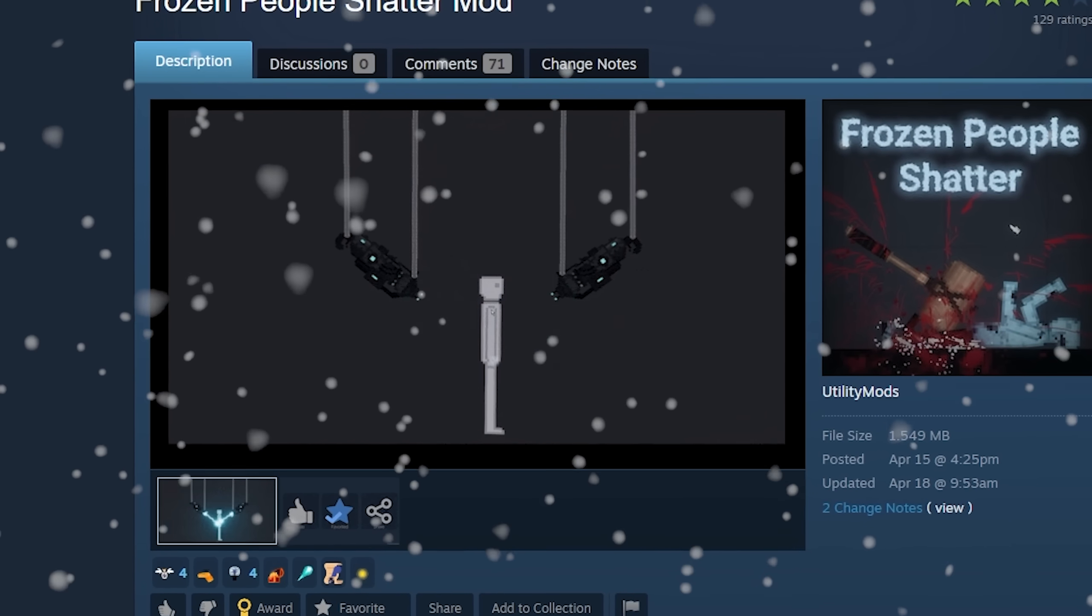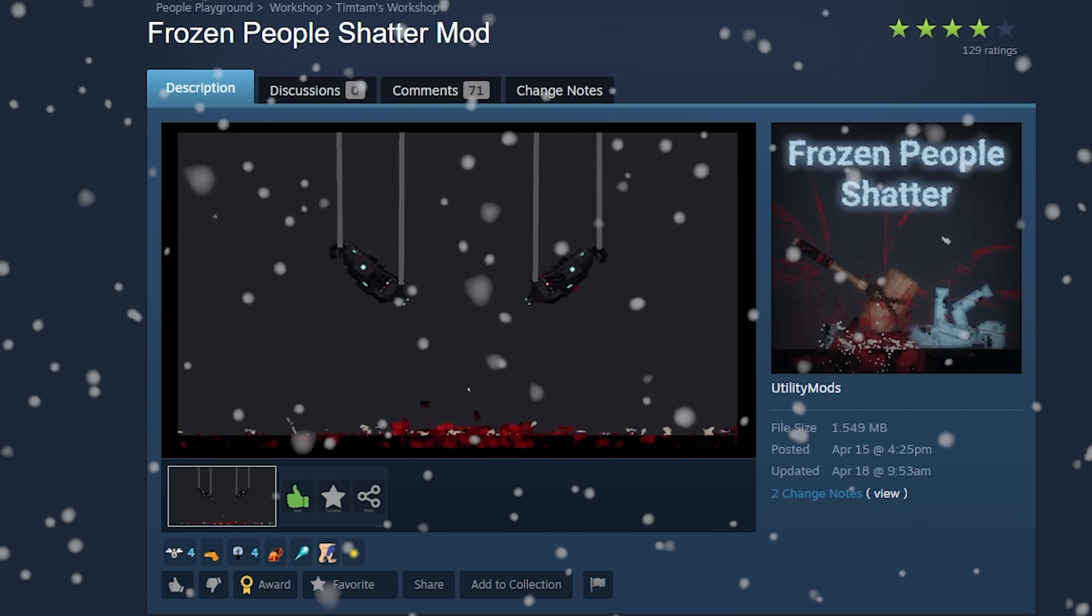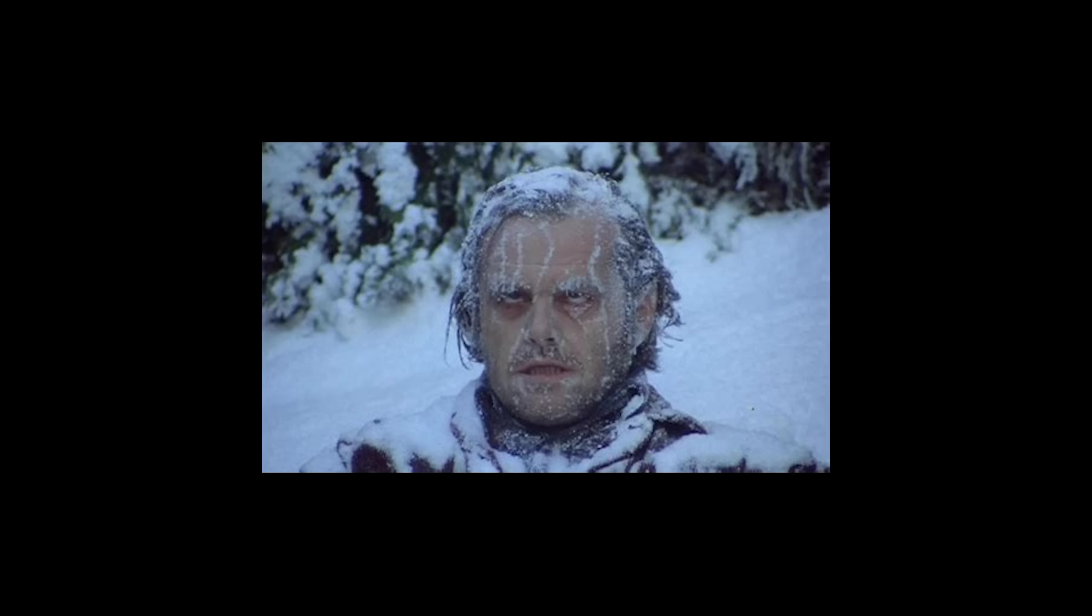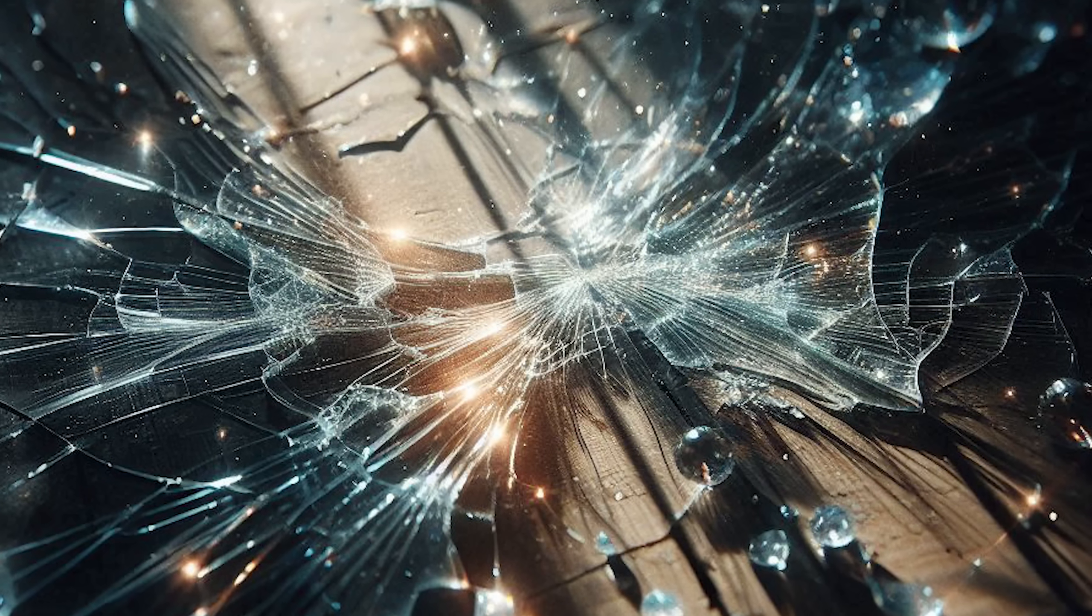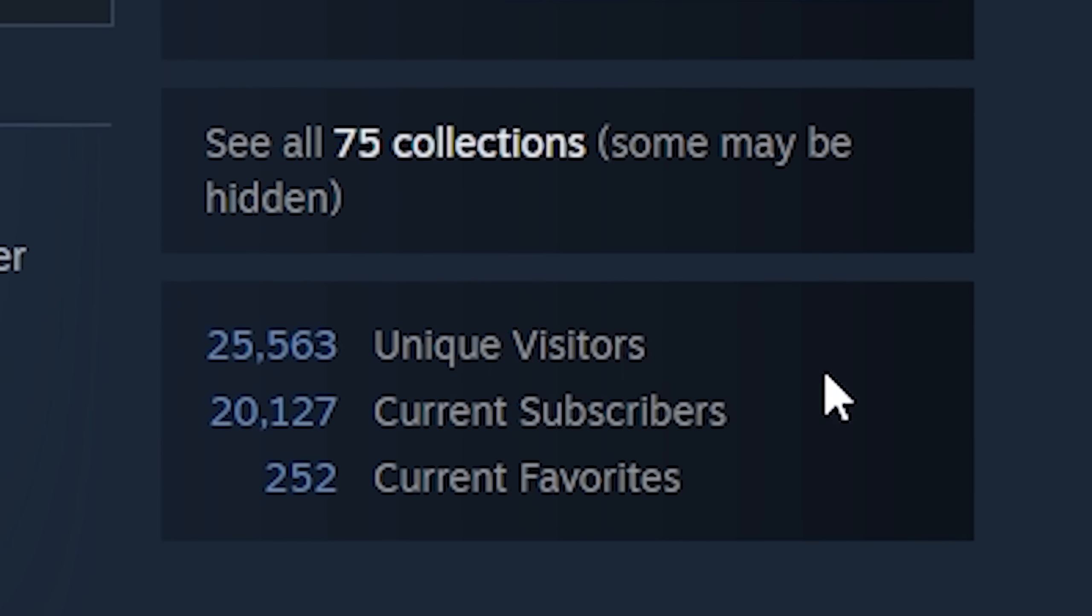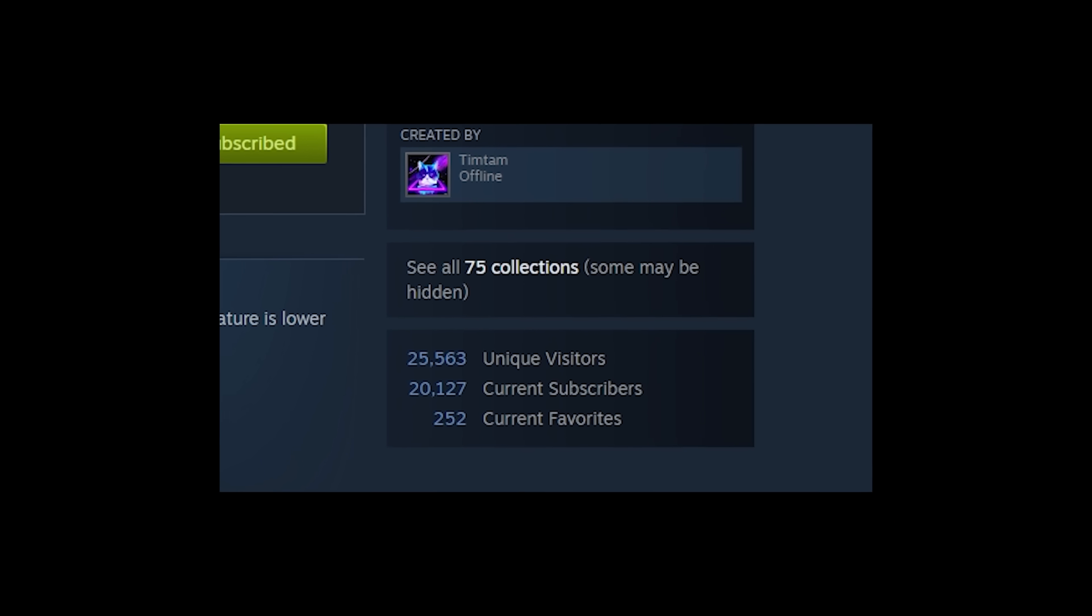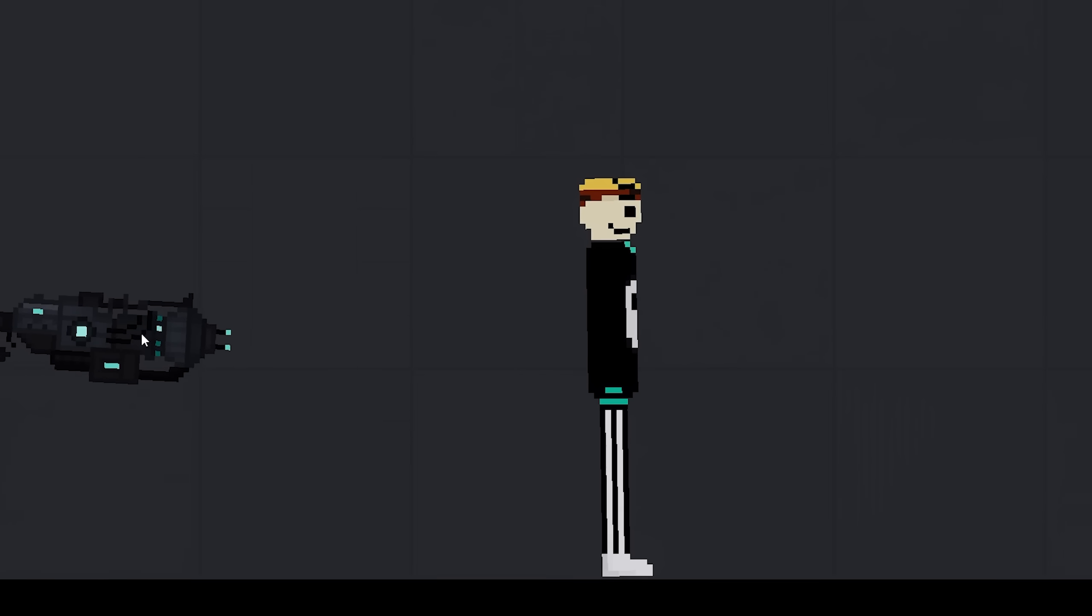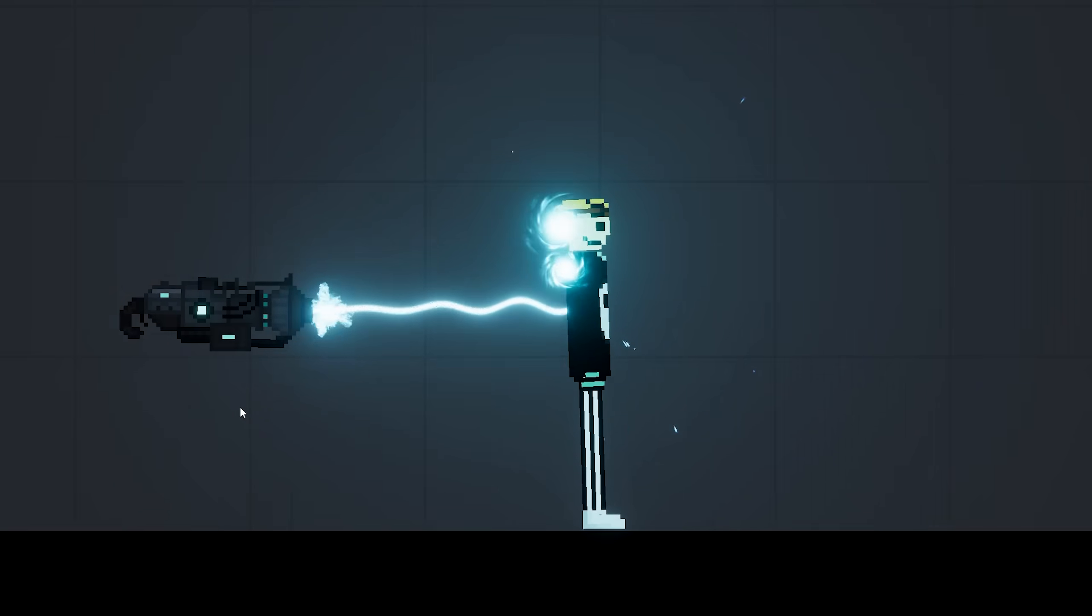The first one we're taking a look at is the frozen people shatter. The name suggests people that are frozen break like glass. Already quite a few people have downloaded it. Let's see what all the hype is about. Only one man is brave enough to risk his own life for science. That's me, baby.